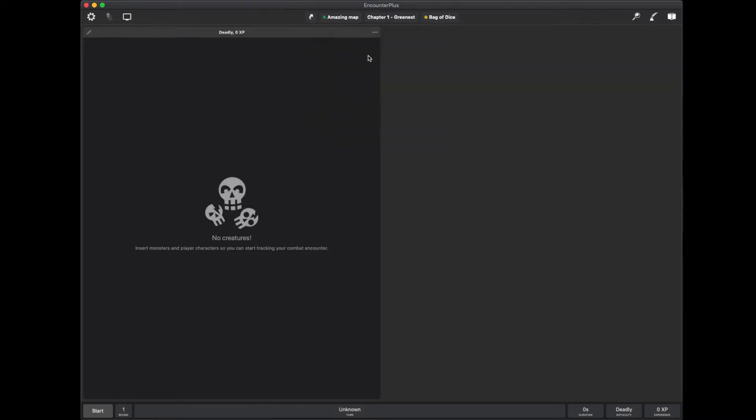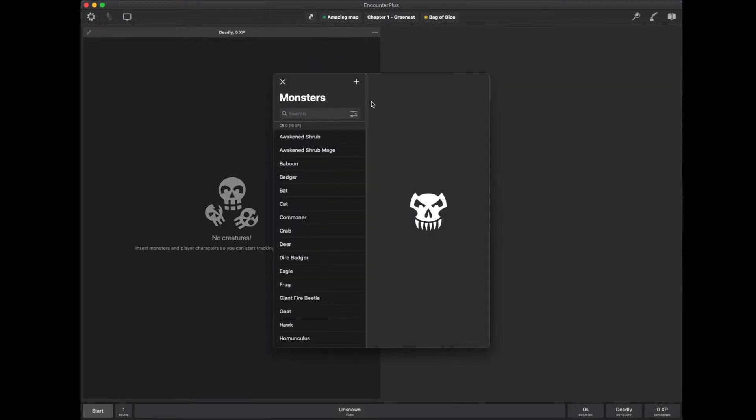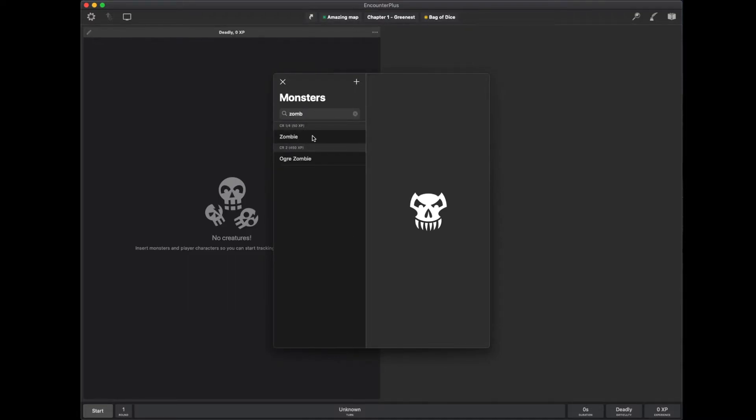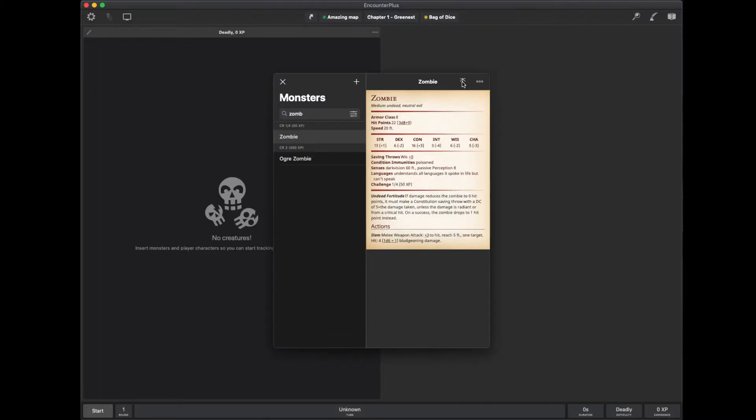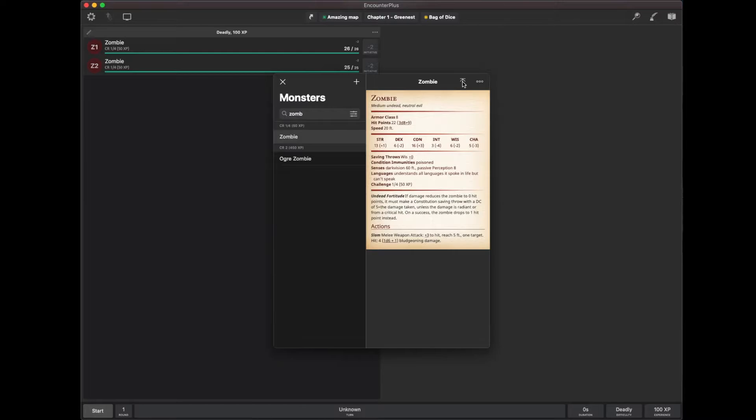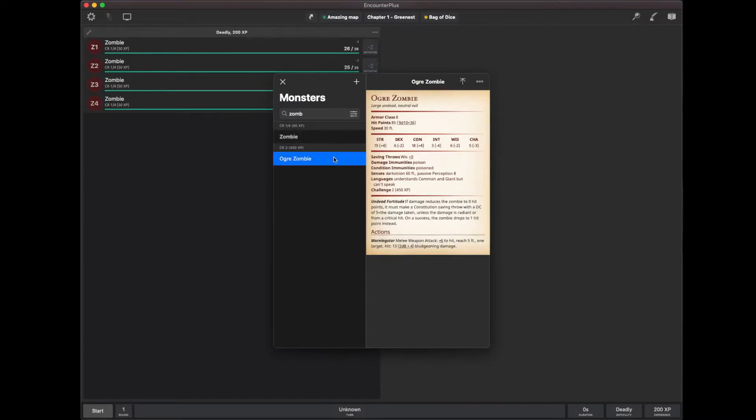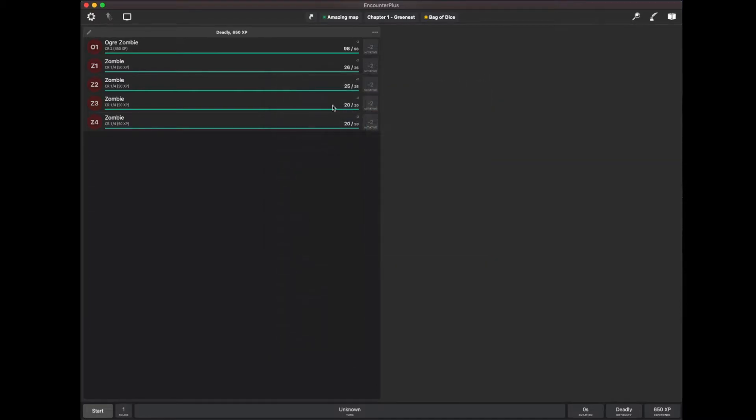Monsters or NPCs. Now, let's say they're fighting some zombies. I'm going to click on the zombie here. It gives me their stat block. And if I wanted to do stuff in my head, I could just use this stat block here and even roll for things. But I'm going to hit this add button. And each time I press it, it's going to add another zombie. So they've got four zombies and an ogre zombie. And now I'm going to close this.